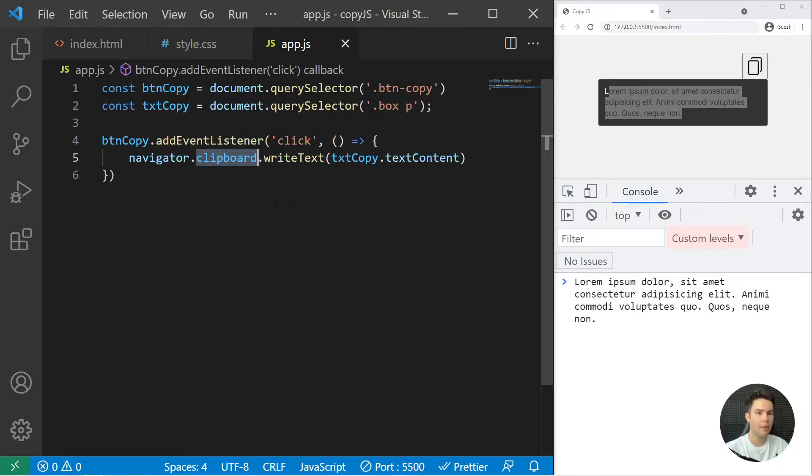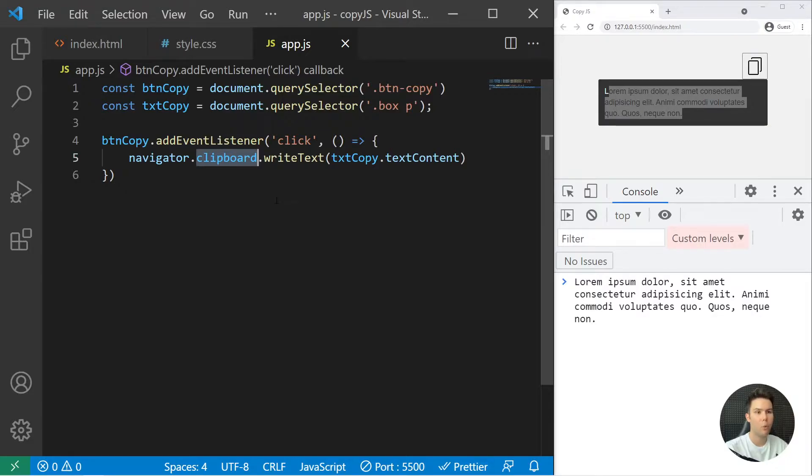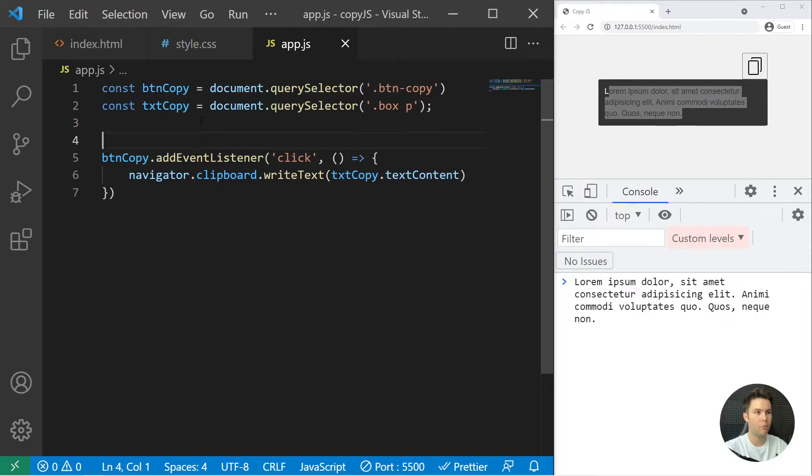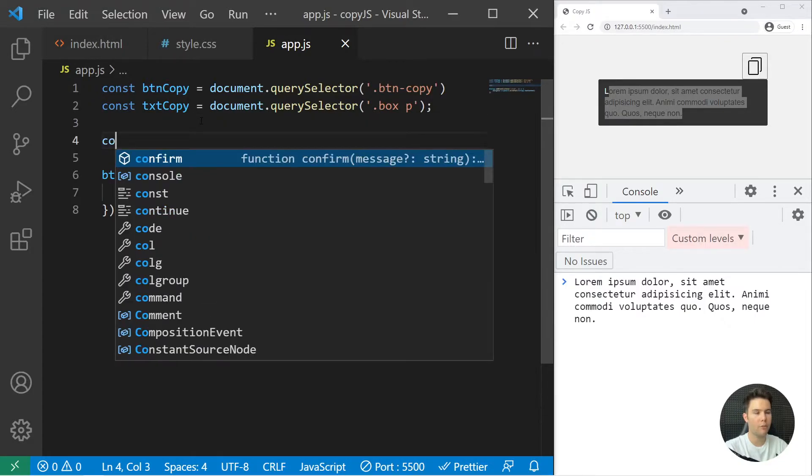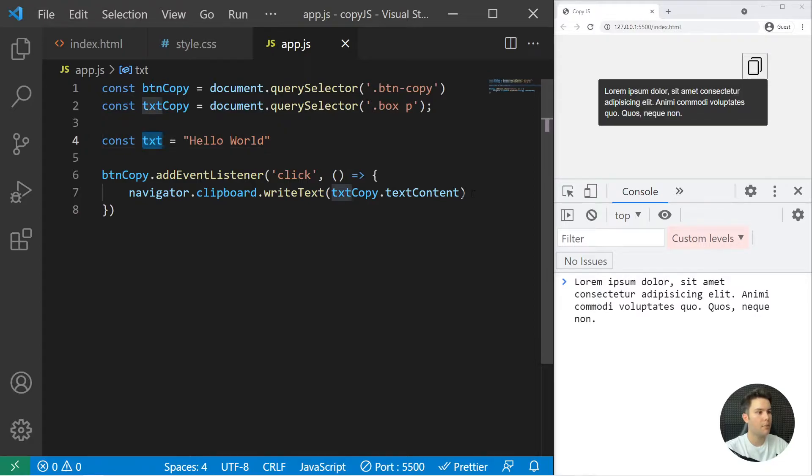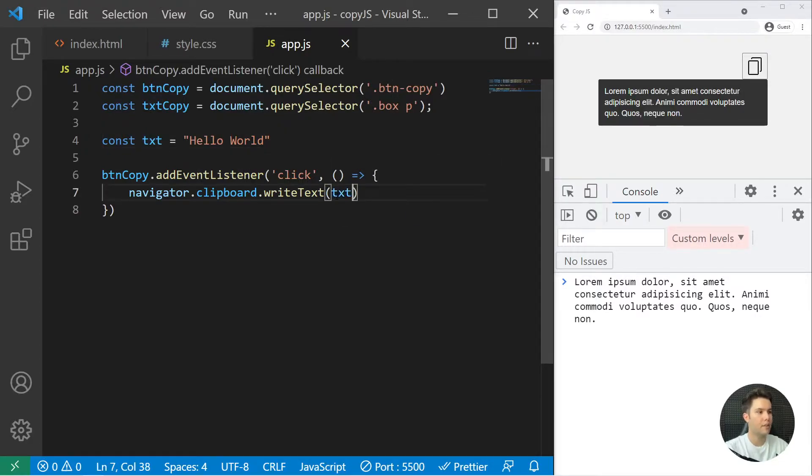Before that clipboard API, we had one old way of doing things. To finish with this, you can do really whatever you want. For example, const txt equals hello world, and you can really put whatever you want in that method.